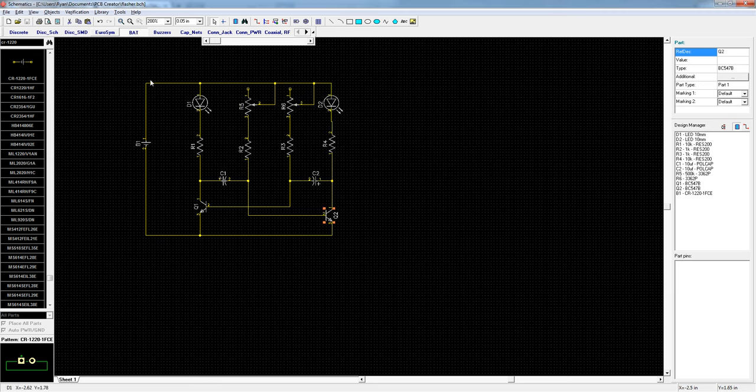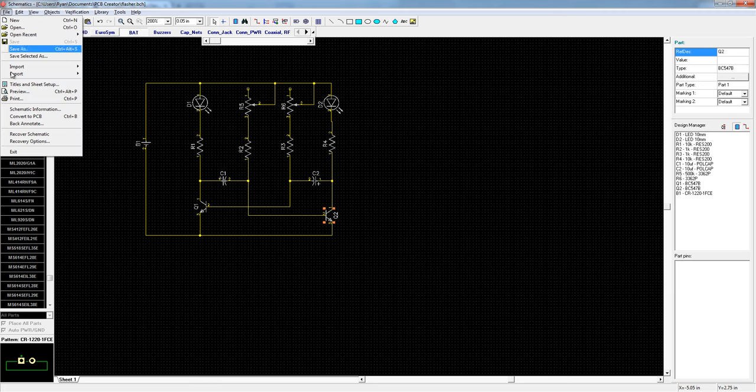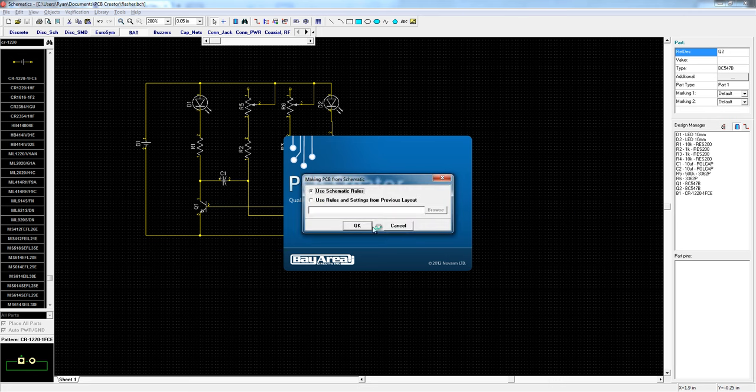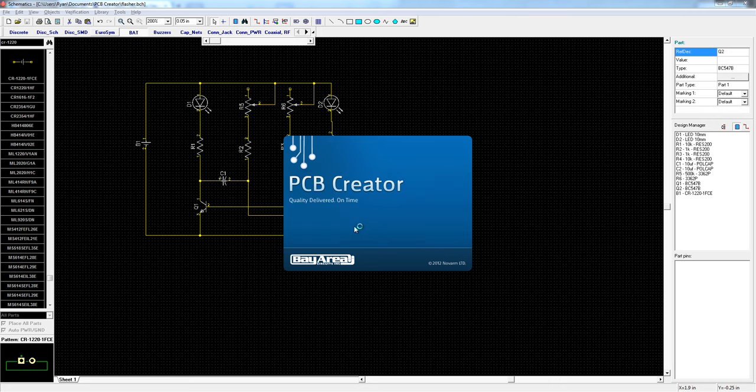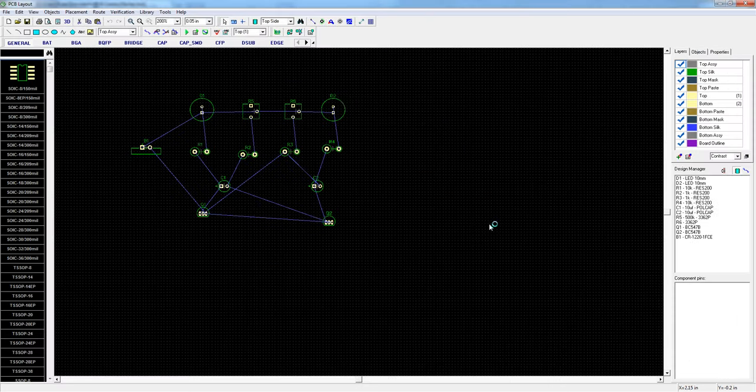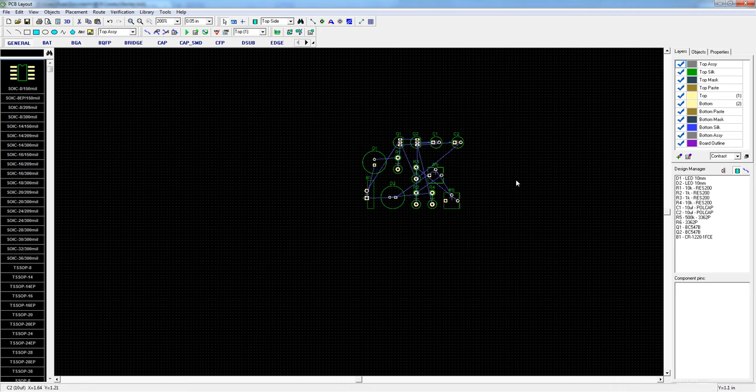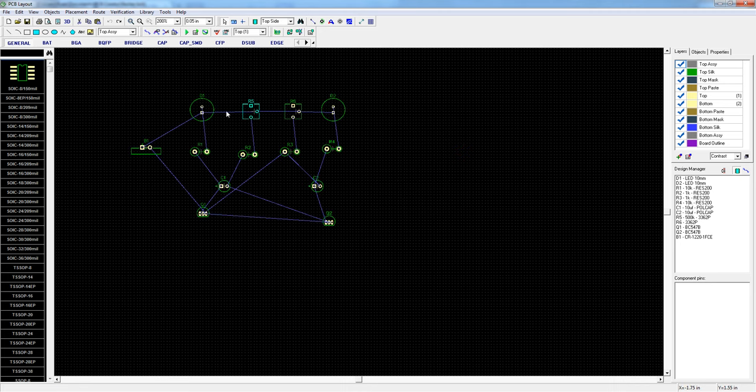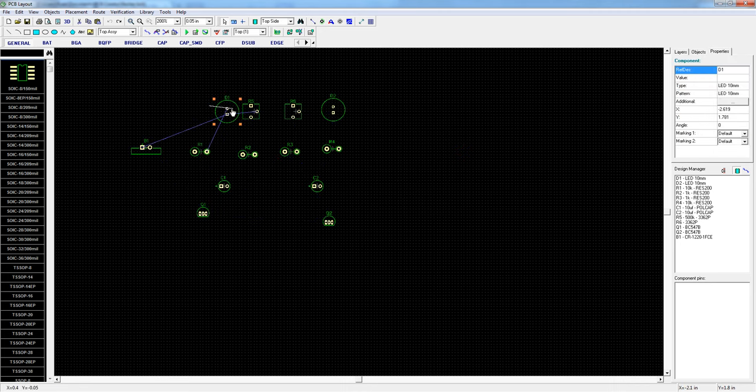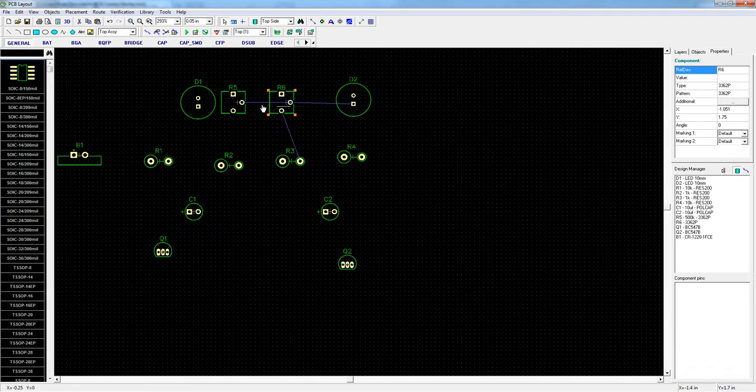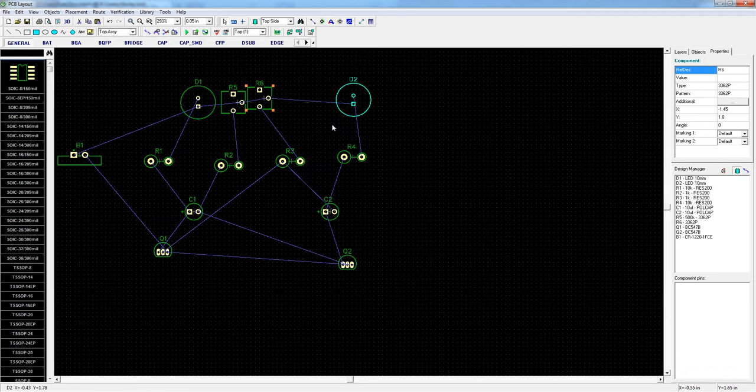And then convert to a PCB. Using file, convert to PCB. Use default settings. Now I could auto arrange all the components but that's pretty boring. The idea is to have a custom look so I'm going to place everything how I want it.